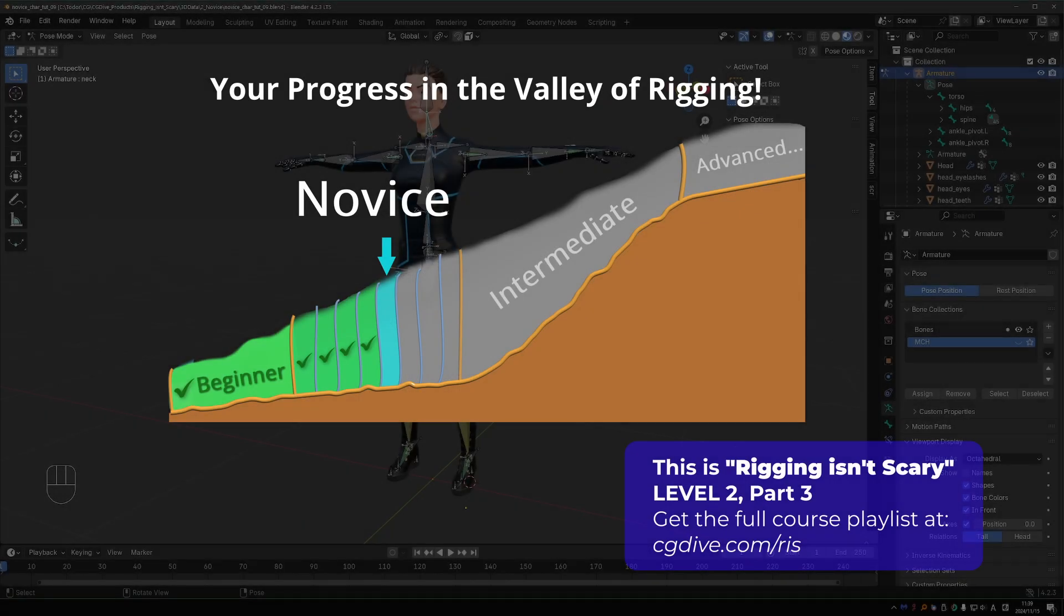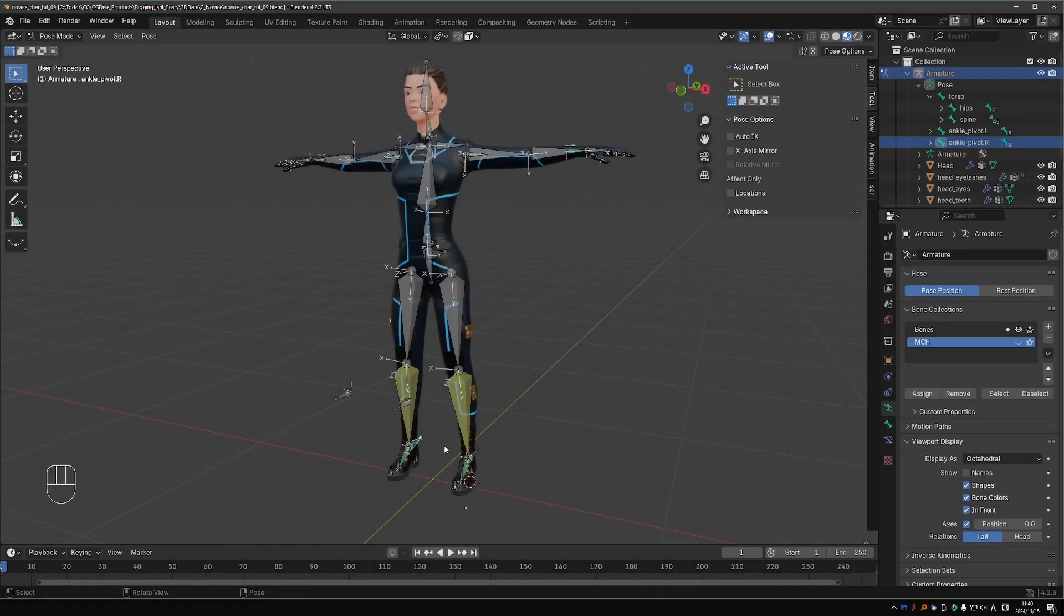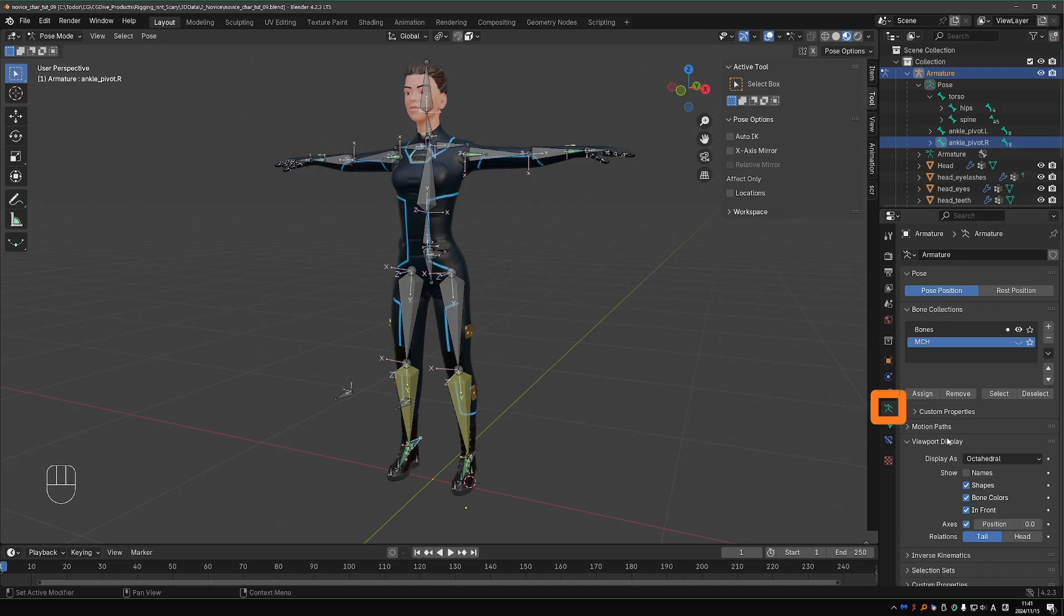You could say that the toughest part in the rigging section is behind us. In this video, we'll have some fun making this rig cool and easy to use. Let's turn off these axes. Right now they're just distracting. Go to the Armature tab, Viewport Display, and disable axes.